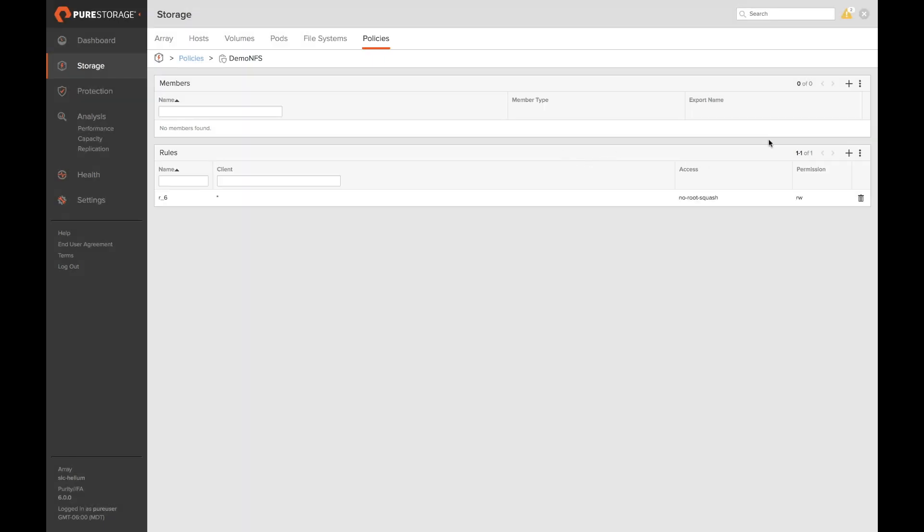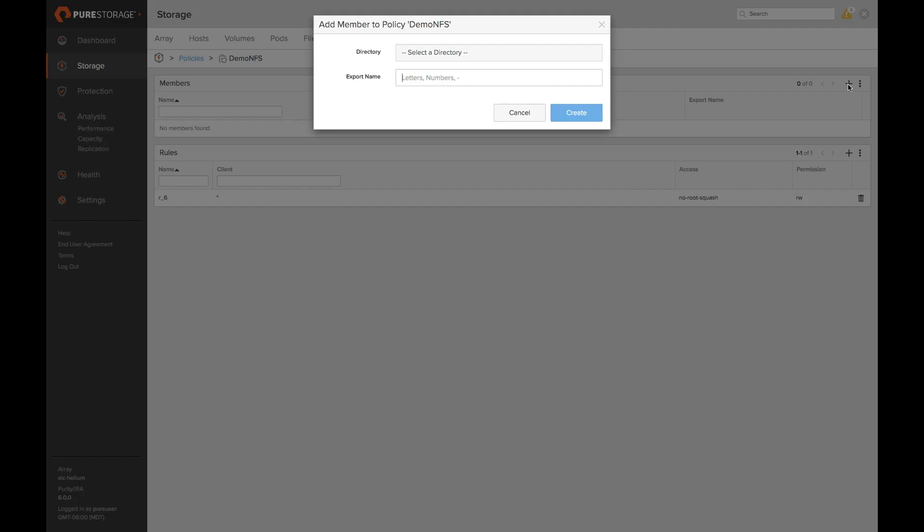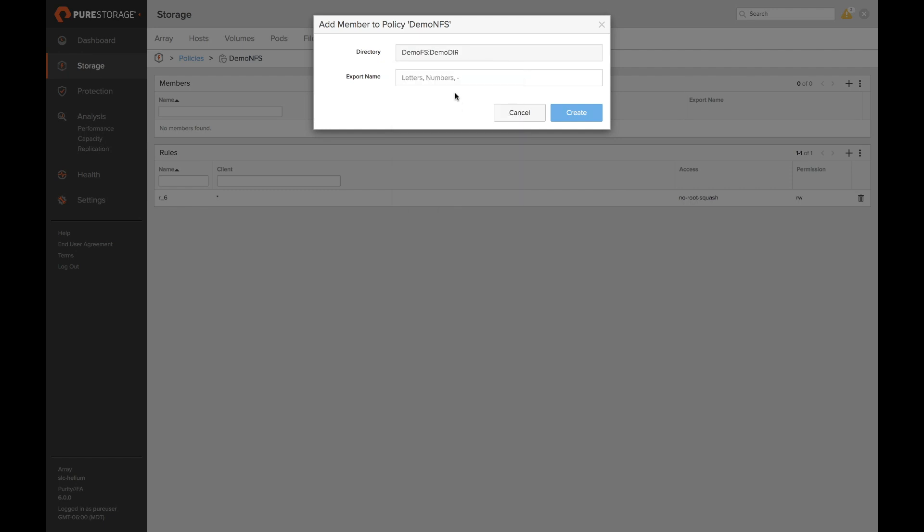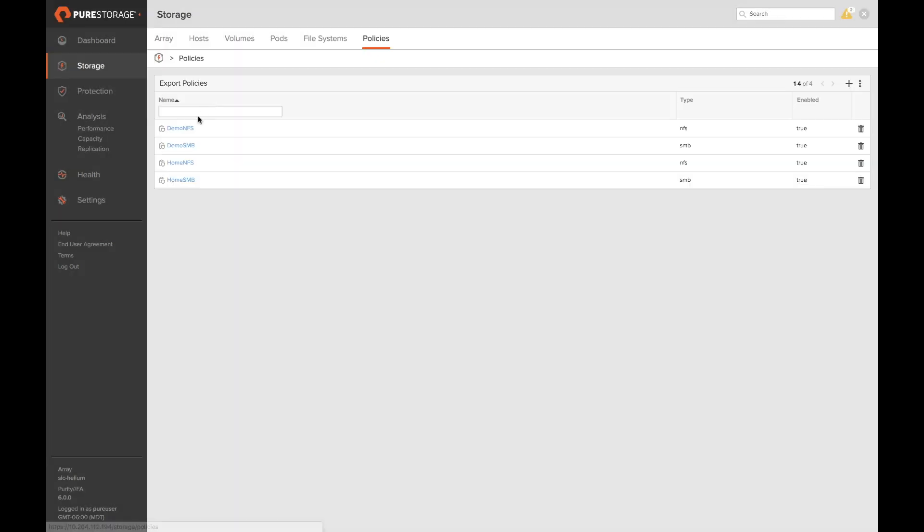Now that we have our first rule we can go ahead and attach this to one of our directories within our file system. So we'll go ahead and click on the plus there. Select the directory we would like to attach to, and then we can go ahead and give this an export name that the clients will see.